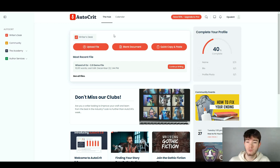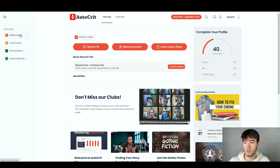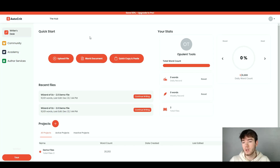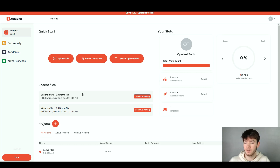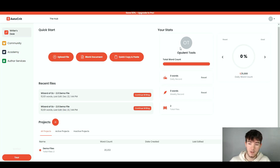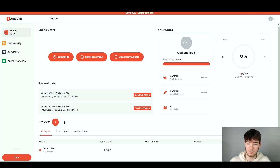Now we're going to go onto the Writer's Desk. Once you click on the Writer's Desk section on the left-hand side, it takes you to a page where there's a lot going on. We have the quick start, your stats, recent files, and projects down below — those are the four main areas of the Writer's Desk section, covering stats, recent files of anything you've uploaded, and your projects.